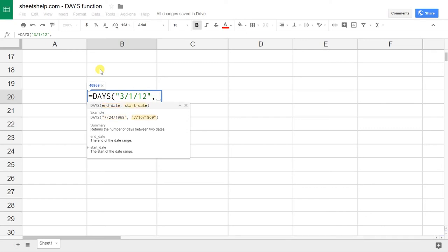I use a comma to separate the two values, and the second thing you might be noticing right now is that first it wants the end date and then it wants the start date. So this function is built, in my mind, it's built backwards, and you have to keep that in mind too.